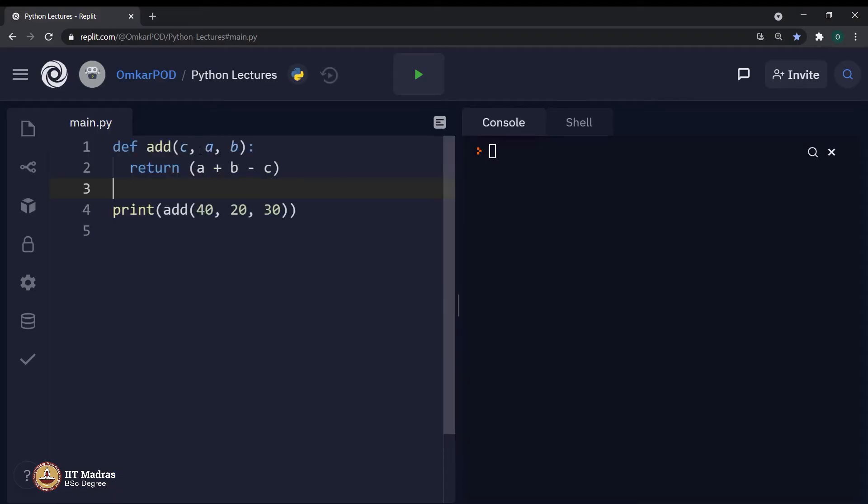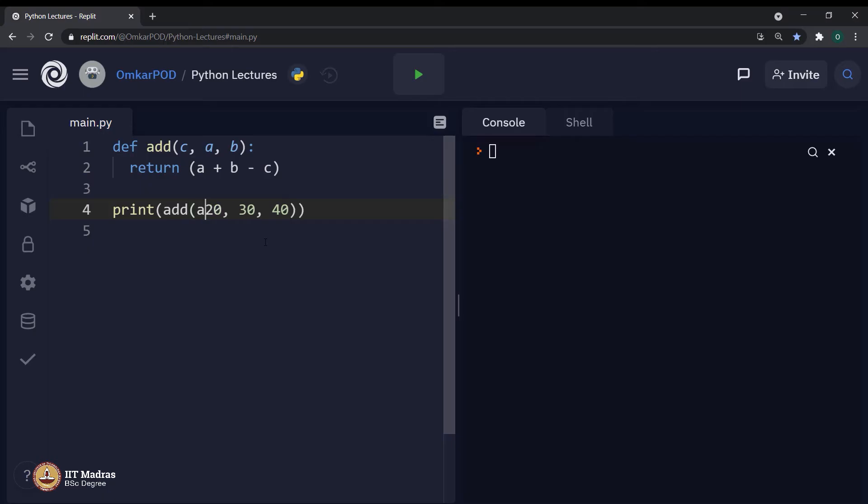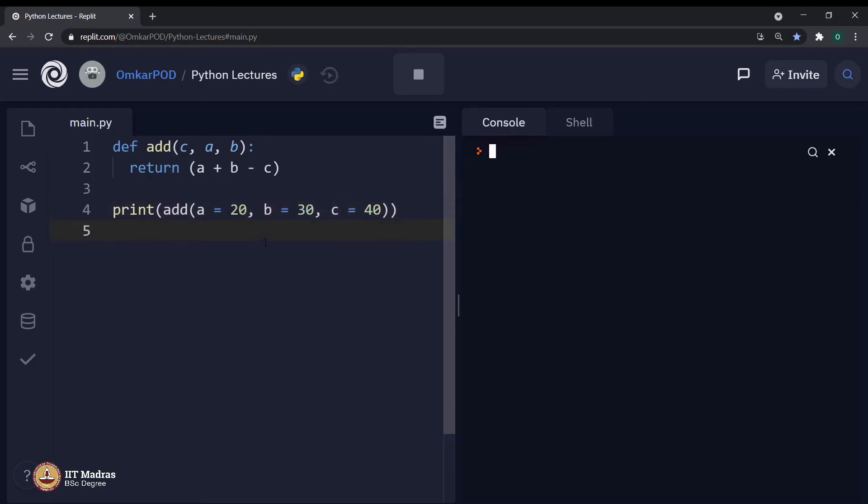Earlier, when we move this particular parameter c over here, we had to move this 40 as well. But now that is not required. Let us keep 40 over here. And we can assign a is equal to 20, b is equal to 30 and c is equal to 40 over here itself. And now, if we execute, we will get the expected output as 10.